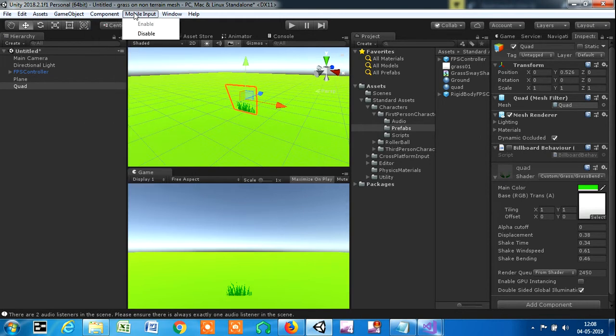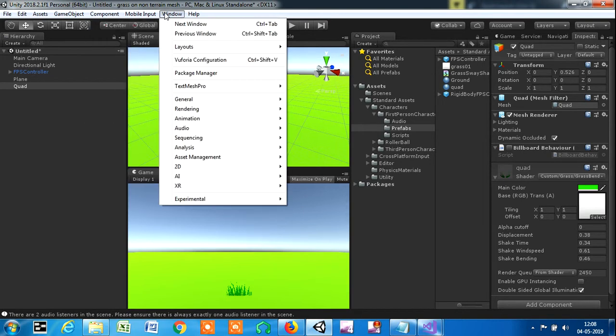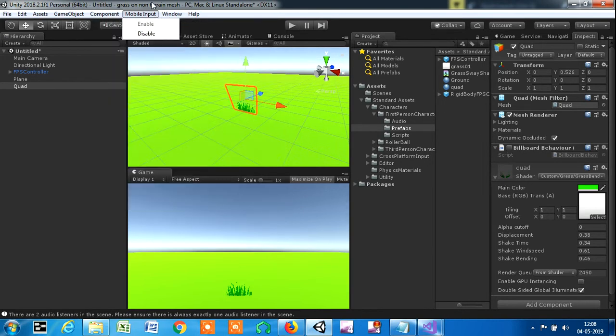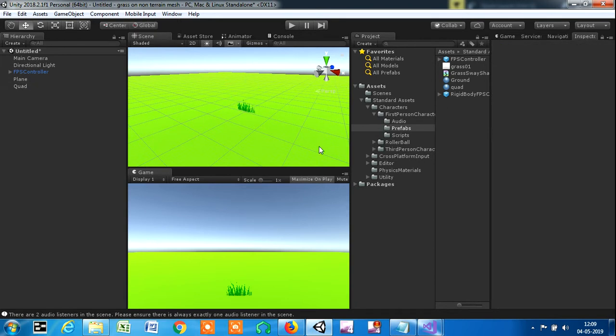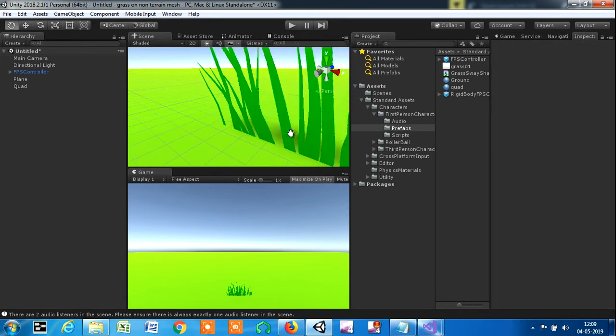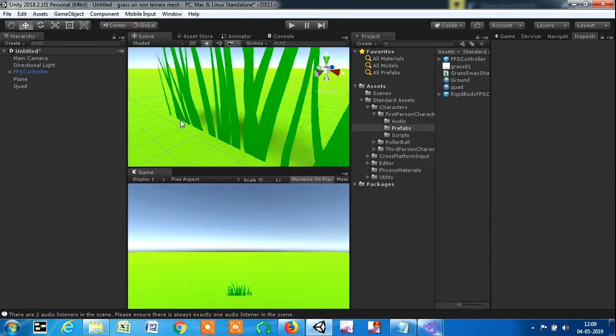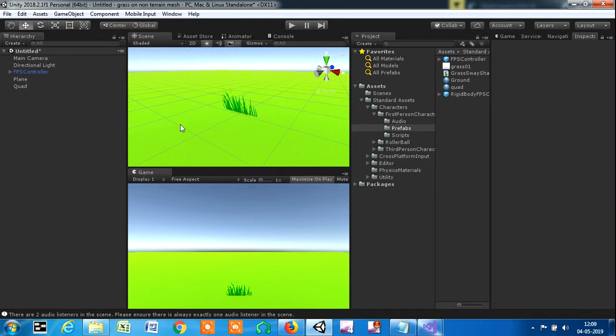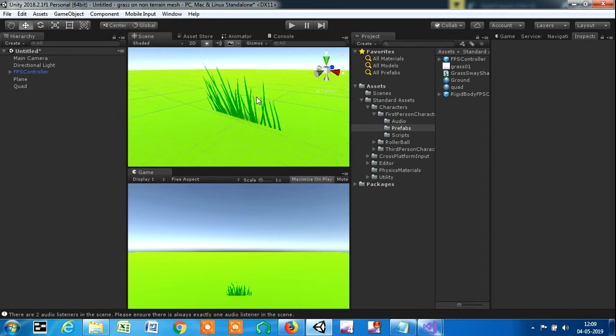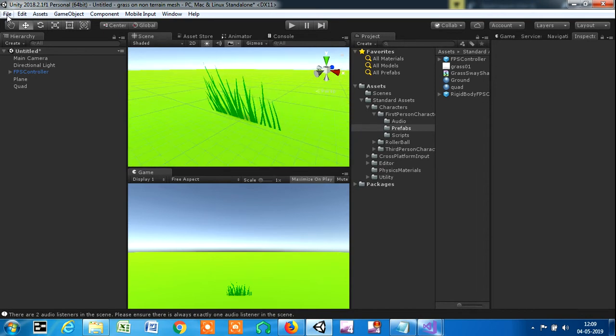For painting the grass on mass level, you'll have to watch the next video as this video might go too long. Thank you for watching this video. Hope you guys liked it.